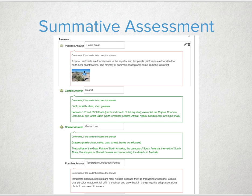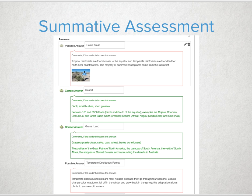In a summative assessment, you may be checking for understanding by creating an exit ticket or another fun activity. Leverage a quiz where students can quickly get feedback on what they know and understand. By utilizing the correct response and incorrect response feedback items per question or per answer, you are applying one of the best elements of feedback — being specific to the item you're assessing.